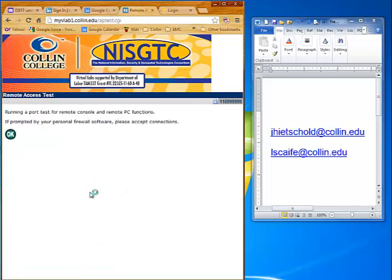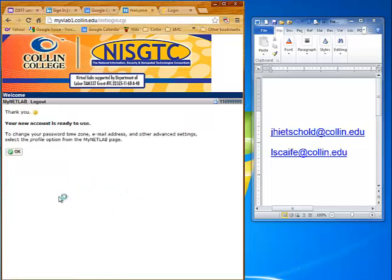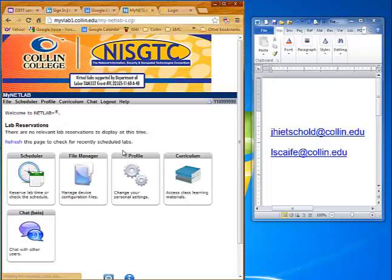Now it's going to do a port test to make sure that you can reach the site and log in properly through your firewall. Now you can see my account is ready to use.